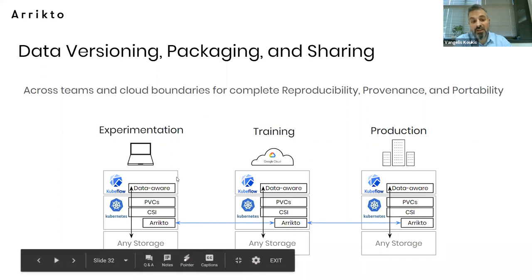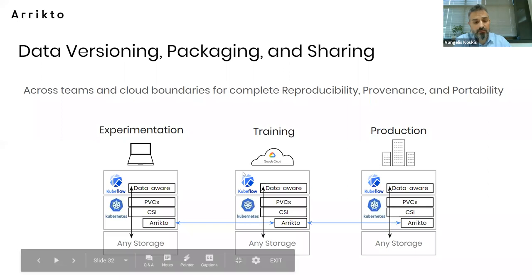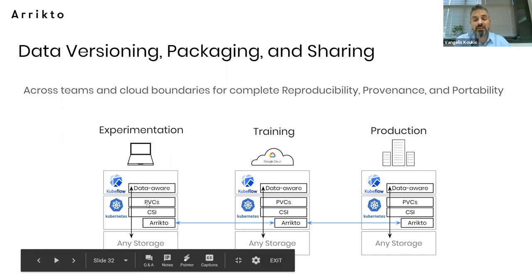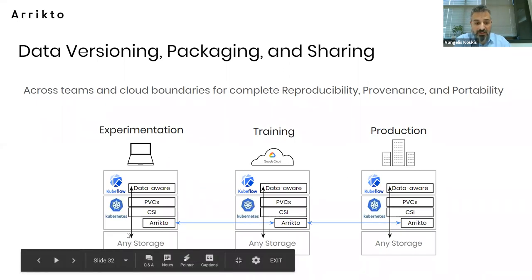We also allow you to share snapshots — these data versions — across environments. You can snapshot in one location, synchronize snapshots to other locations, and clone them into new data volumes to start new pipelines in different locations. You can have one environment for experimentation — your laptop — one for training on Google Cloud with GPUs for scale, and one for production where you run inference. Kubeflow is data-aware and uses PVCs as Kubernetes primitives everywhere. We use a CSI interface to integrate with Kubernetes. Our software sits alongside whatever storage you have — volumes backed by local NVMe SSDs for maximum speed — and manipulates, snapshots, archives, and synchronizes that data from location to location.